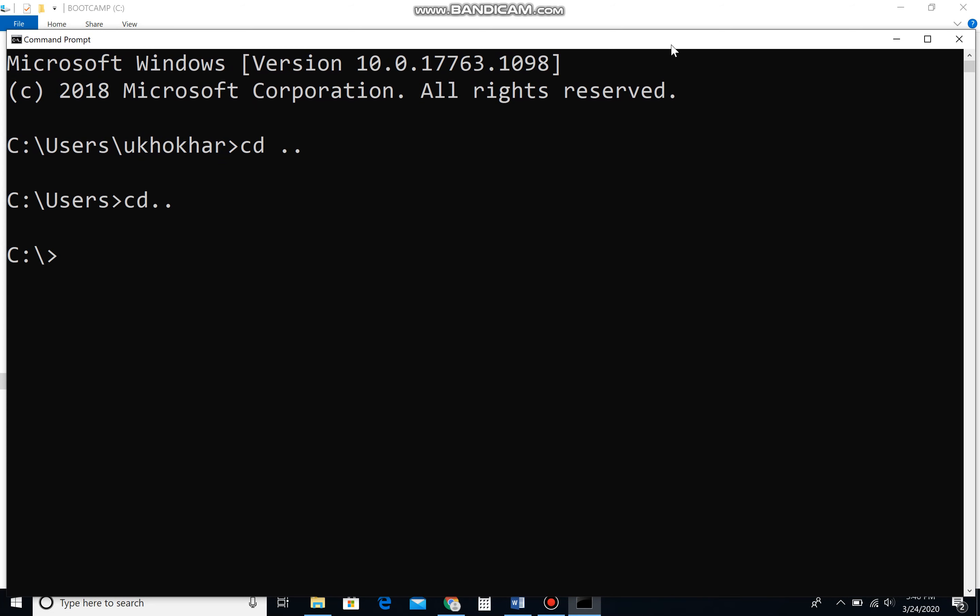By putting cd (change directory) two dots, it will take you out from one directory to another directory. Now I can access any folder which is located under C drive. Type cd sqlmap. Right now I'm in SQL map. Now I can access any file which is located inside the SQL map directory.